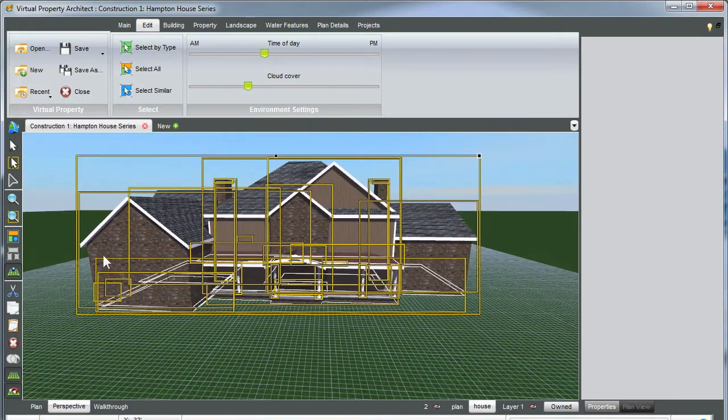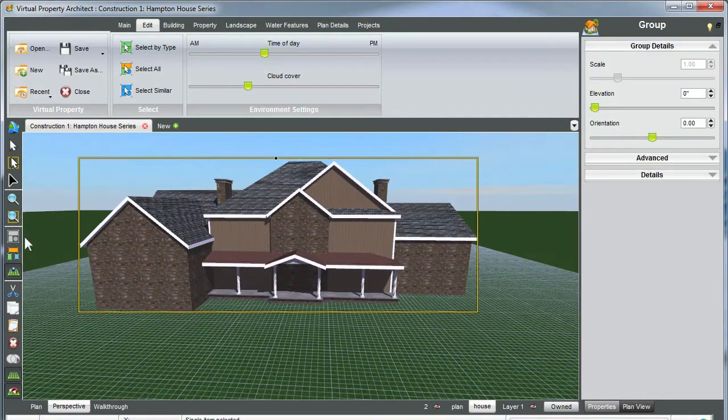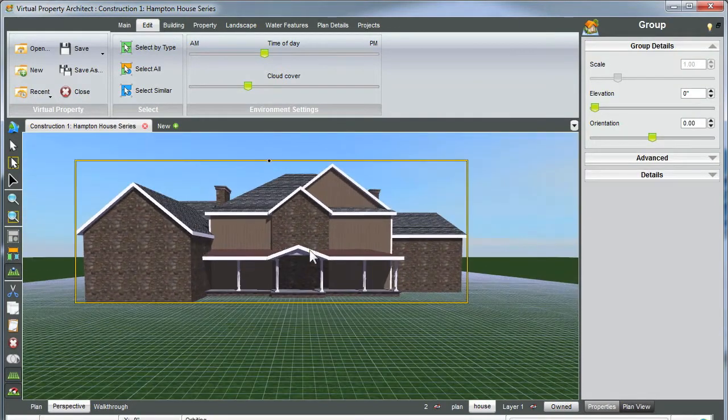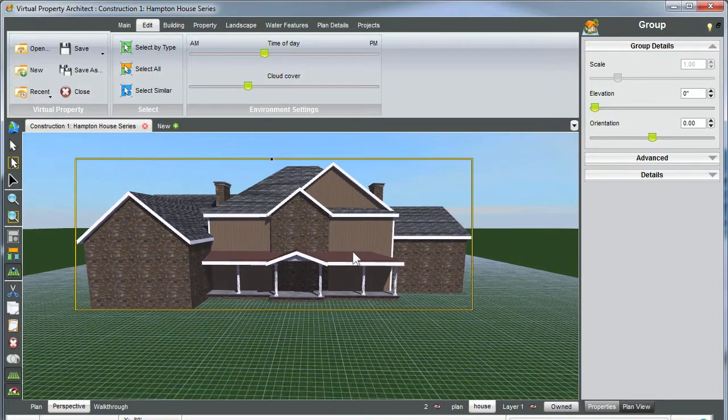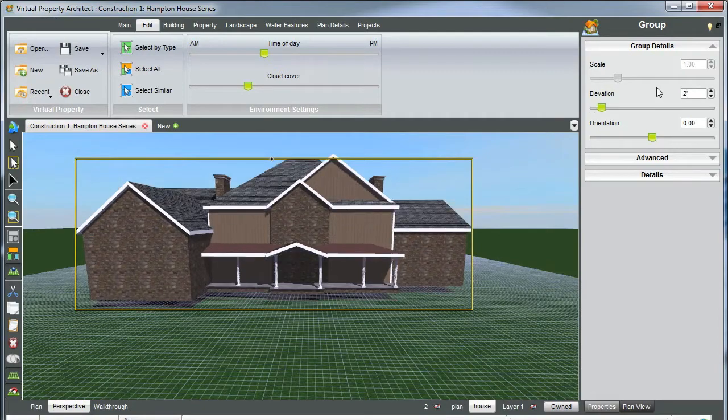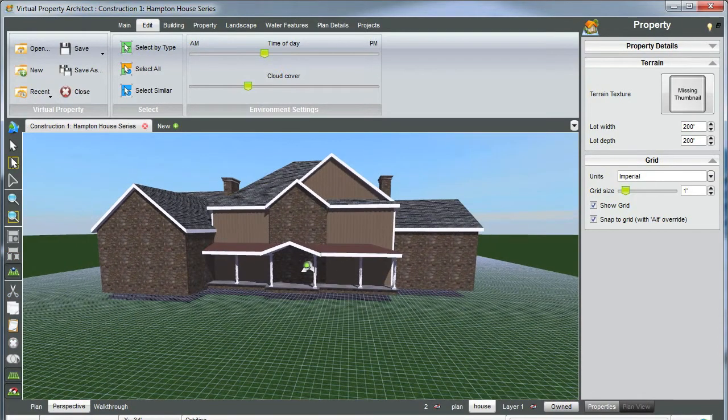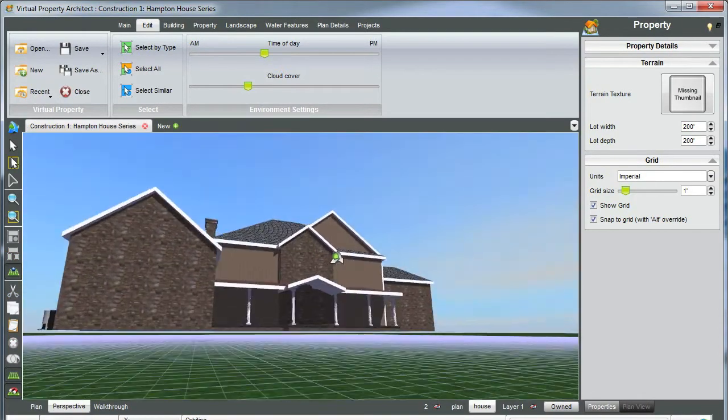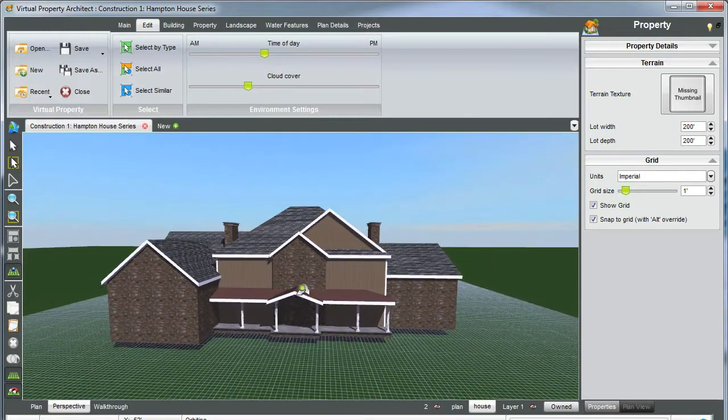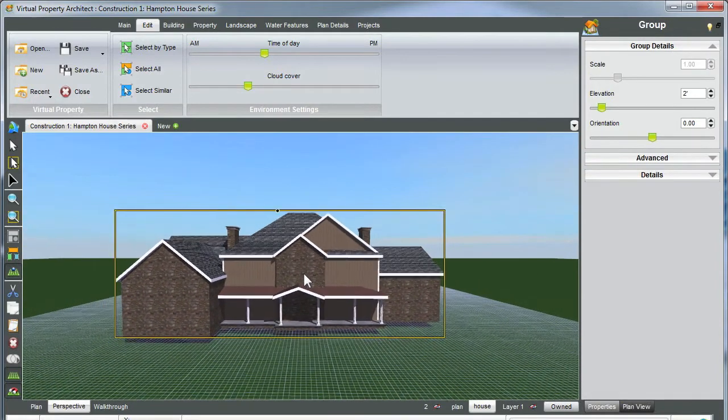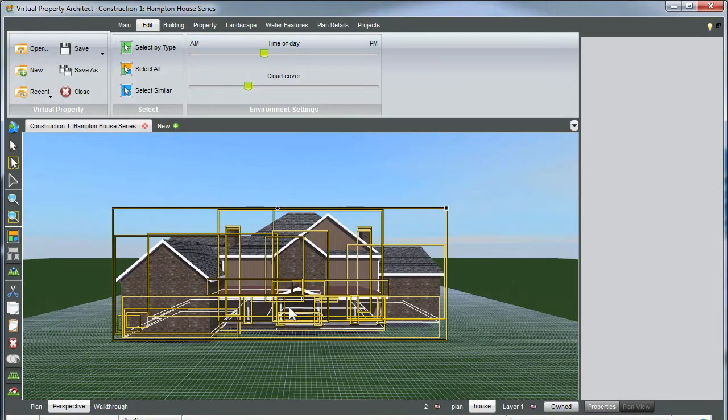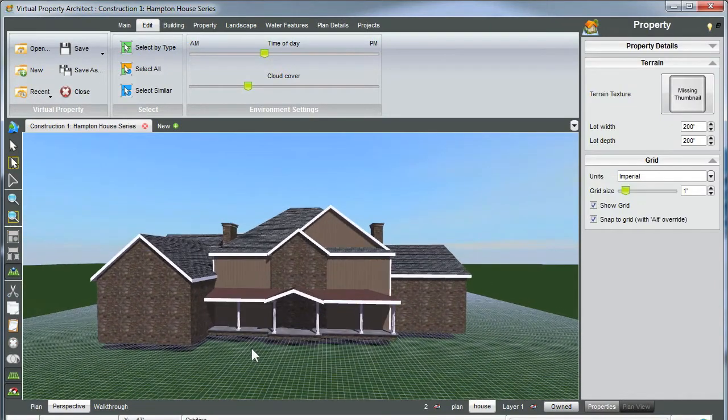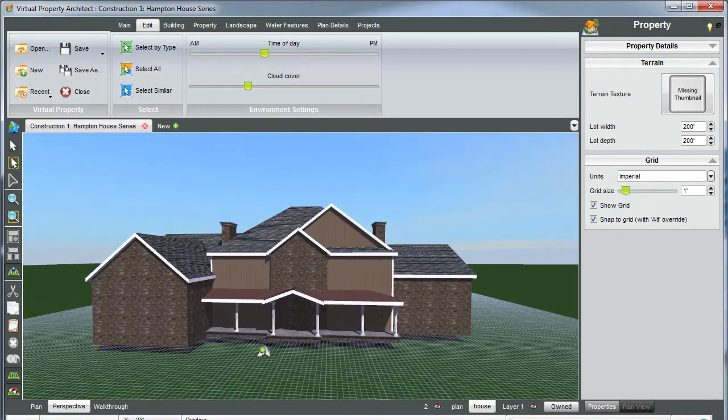We're going to use our left toolbar to group selection, as you can see everything has now been selected. What we're going to want to do to add our foundation is elevate the house, so we're going to elevate this two feet. Once the house is elevated, we're going to select the house again and go to our left toolbar and ungroup our selection now because we're going to want to add a foundation to each individual building here.